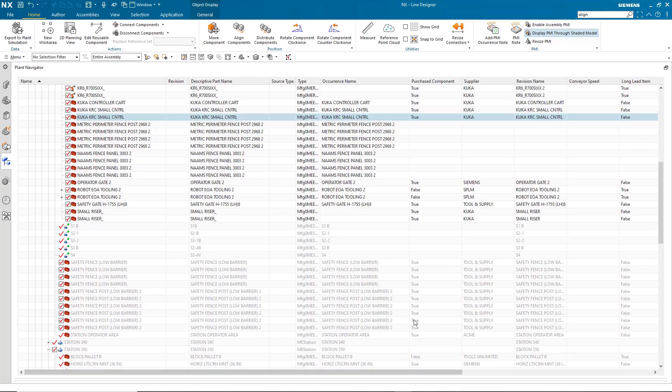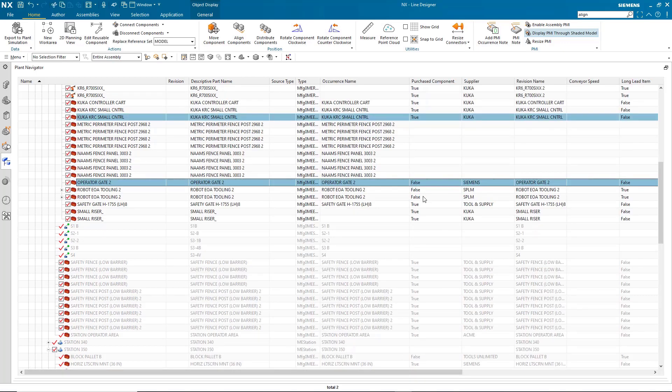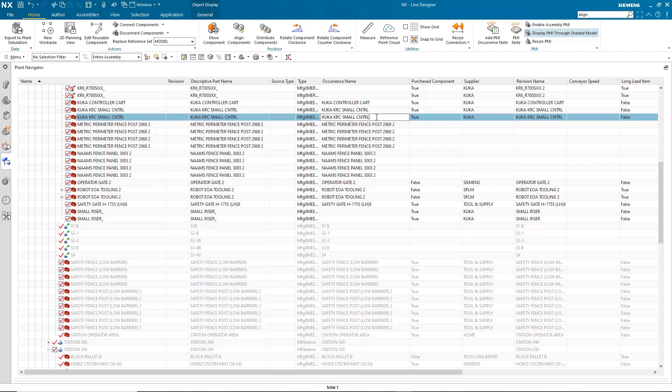Once your part attributes are up to date, you can then use those attributes to make a visual report.